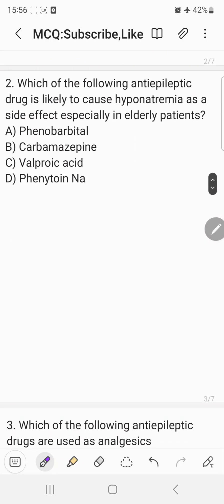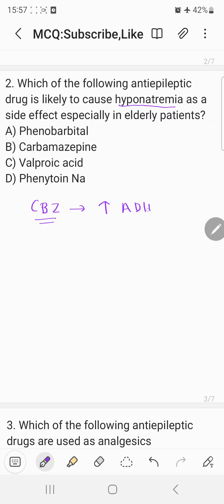The second question: which of the following anti-epileptic drugs is likely to cause hyponatremia, especially in elderly patients? Choices are: a) phenobarbital, b) carbamazepine, c) valproic acid, and d) phenytoin sodium. An important point to remember is that carbamazepine (CBZ) has an additional action — it has the property to increase antidiuretic hormone (ADH) or vasopressin levels.